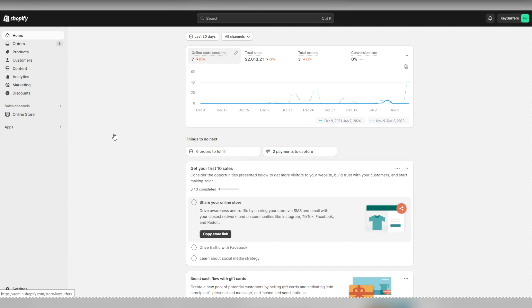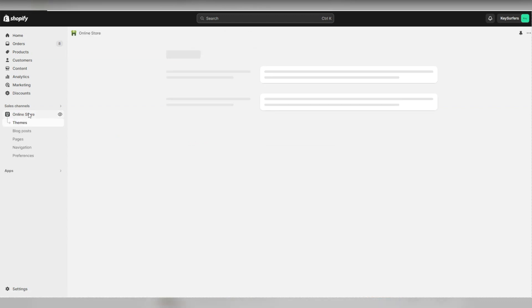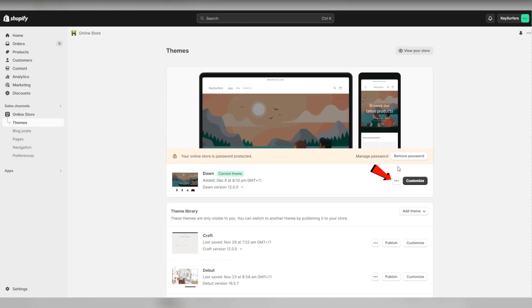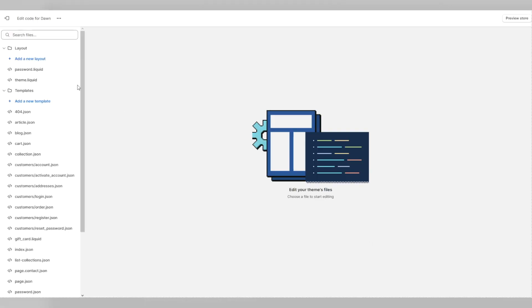The next step is to go onto your Shopify store admin. On the left, click on online store and then themes. Next, go to the customize button. Click the three dots and then on edit code.